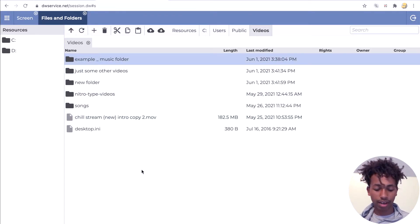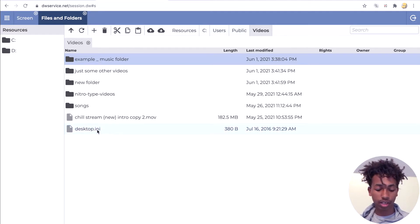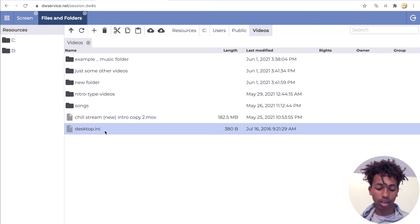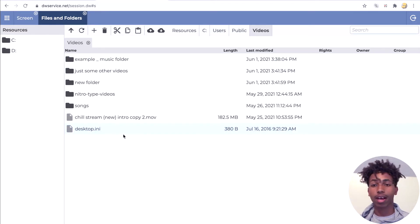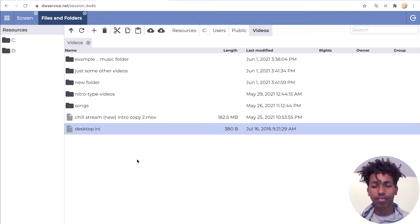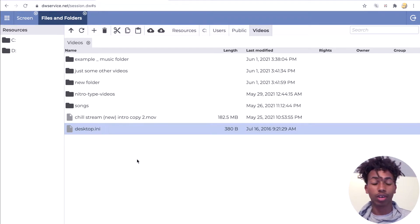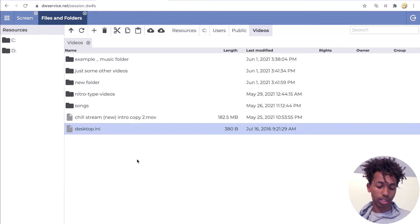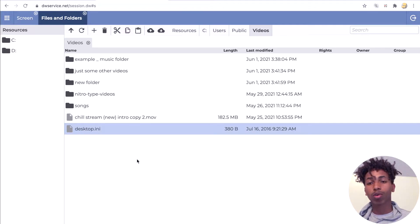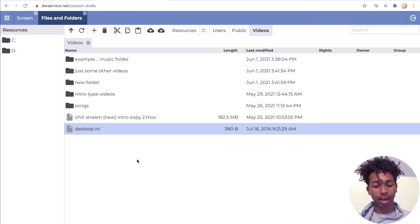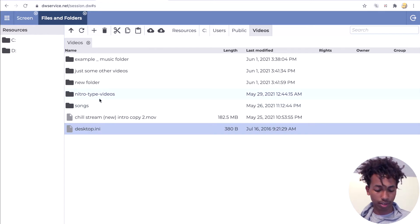As you can see, I already have some files here. But when you first open it, you'll only see the desktop.ini file — I don't even know what that is, so just leave it alone. It's not something we need to worry about. Before we start uploading or downloading any files, let me show you what these buttons do.